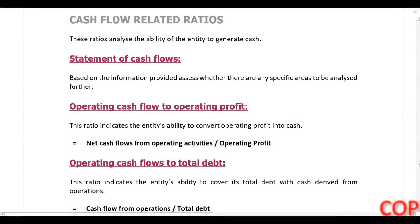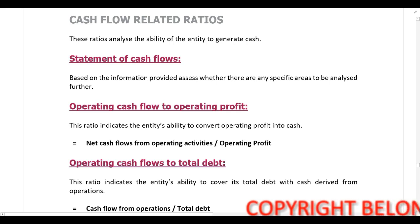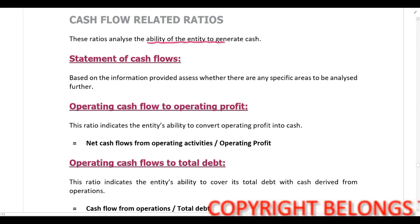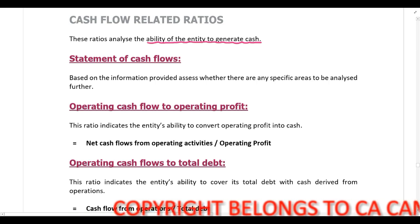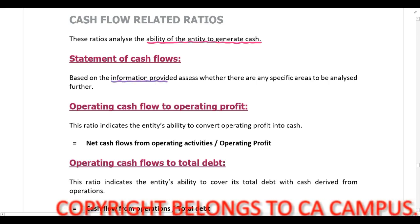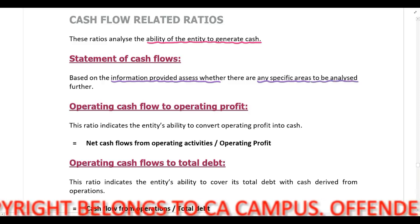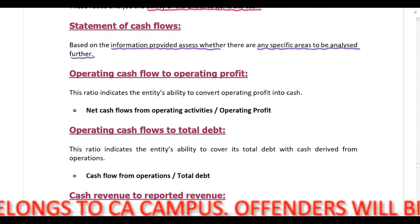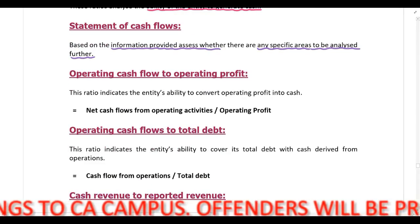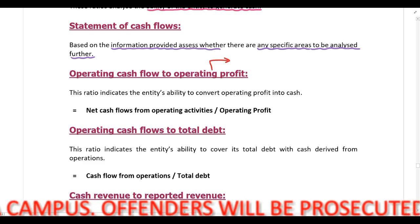The last category of ratios when analyzing financial performance is cash flow related ratios. These ratios analyze the ability of the entity to generate cash. If you've been provided with the statement of cash flows, you should assess whether there are any specific areas that need to be analyzed further. In addition, you can calculate operating cash flow to operating profit — we have already discussed this ratio when we looked at profitability ratios.